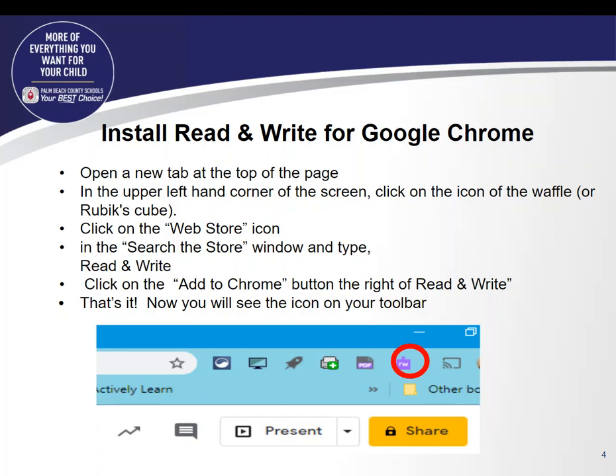You'll open up a new tab at the top of your screen. In the upper left corner of the screen, you'll click on the icon of the waffle or the Rubik's Cube, then click on the web store icon. In the search the store window, you will type Read and Write. You will click on the Add to Chrome button to the right of Read and Write, and you'll now see the icon on the toolbar.